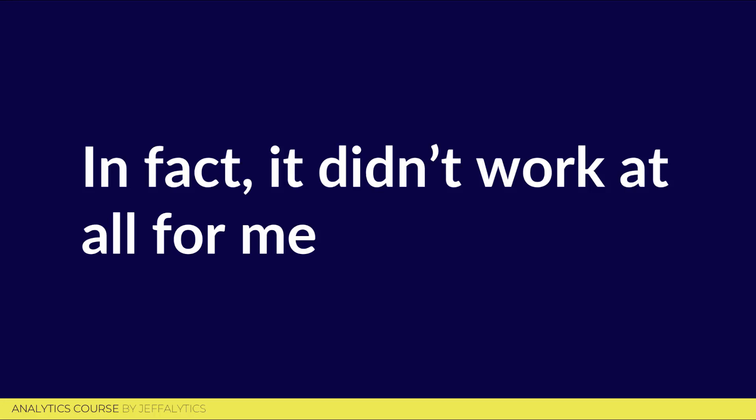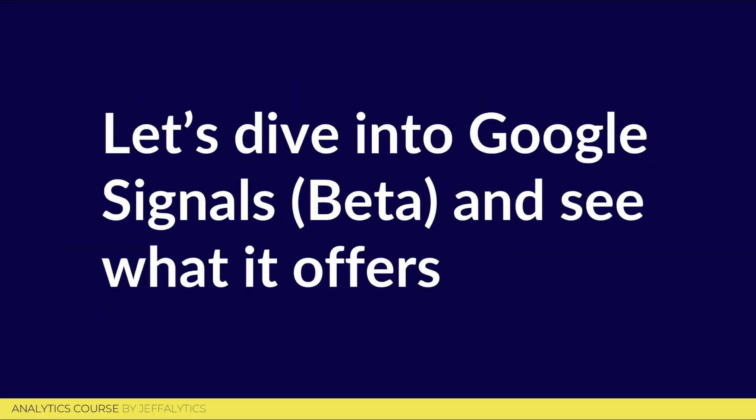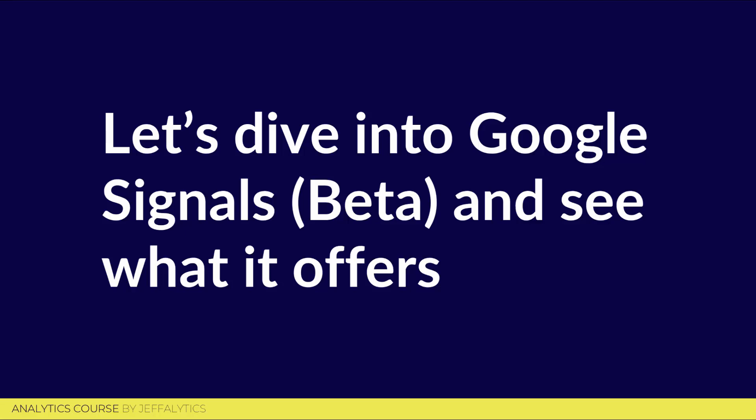They realize it's not ready for prime time, but they want to put it into our hands. I've been checking my reports, my Google Signals reports over and over again, just trying to see when this would be enabled and when I can create this video for you that you can use to determine whether you want to use Google Signals or not. Now I have data and I wanted to share with you a quick look into the report. Let's dive right into the beta of Google Signals.